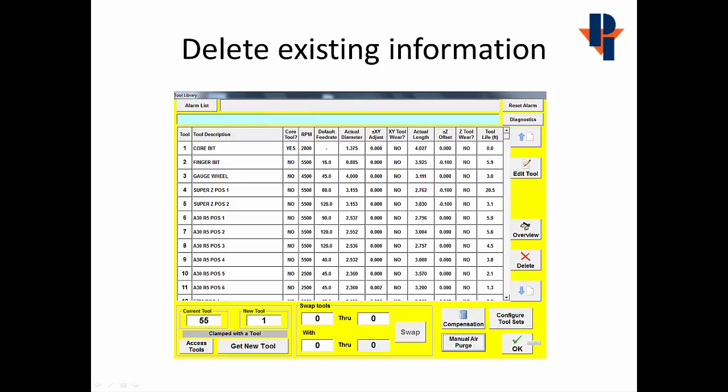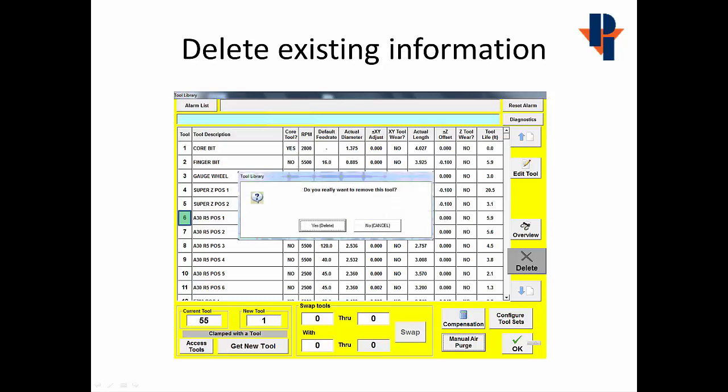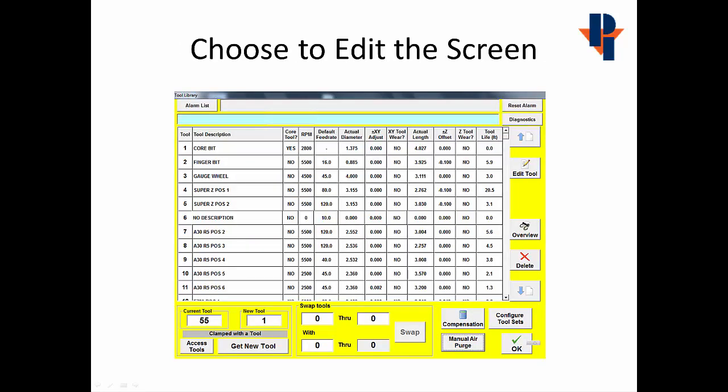If we need to delete information, we'll select the tool position that we wish to delete, and we'll follow it by selecting the Delete button. When we choose the Delete button, it'll ask for a confirmation. We'll confirm yes, we want to delete.